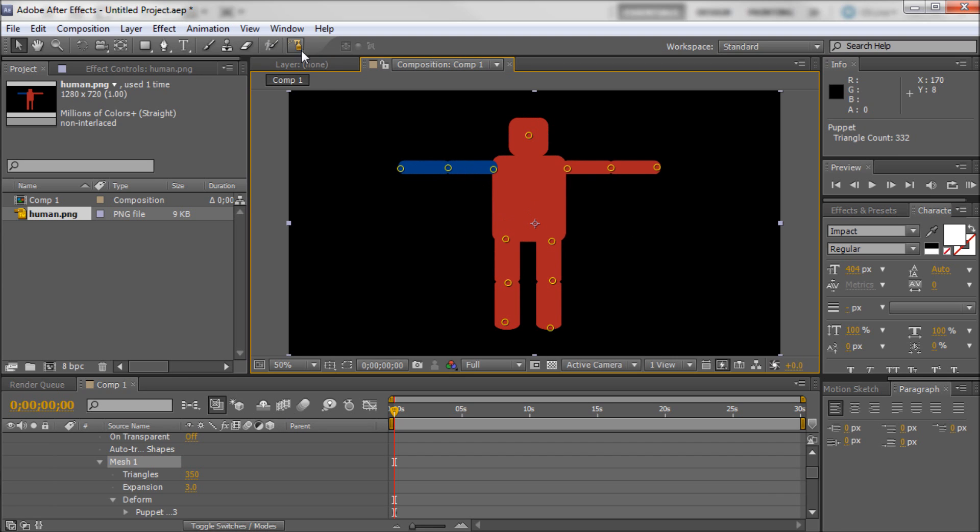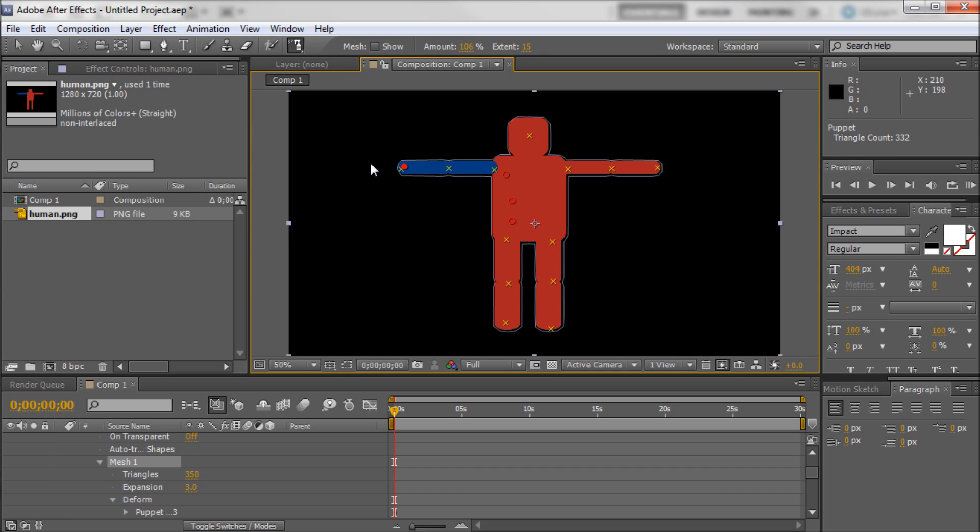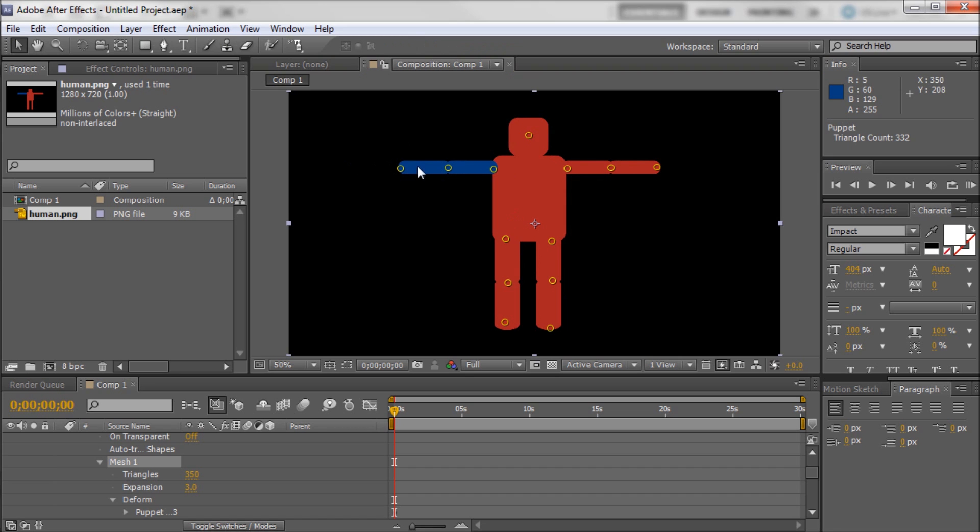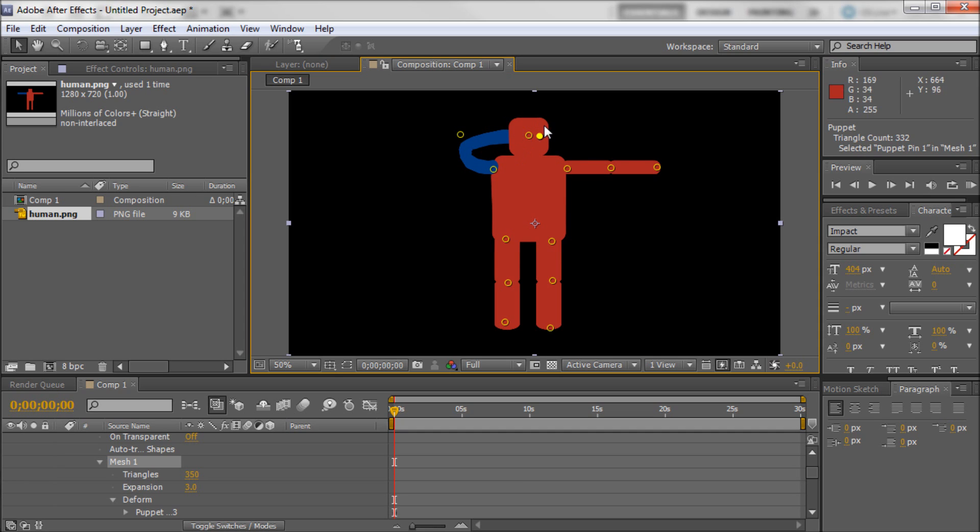So one more thing I wanted to show you guys is that you can actually take... Now see, if we wanted to take and move this arm. We're going to grab the arm. And let's say that we wanted him to put his hand on his face for whatever reason. We're kind of having a problem here because his arm is behind his head. And there's really no way to fix that unless you guys know about this tool.